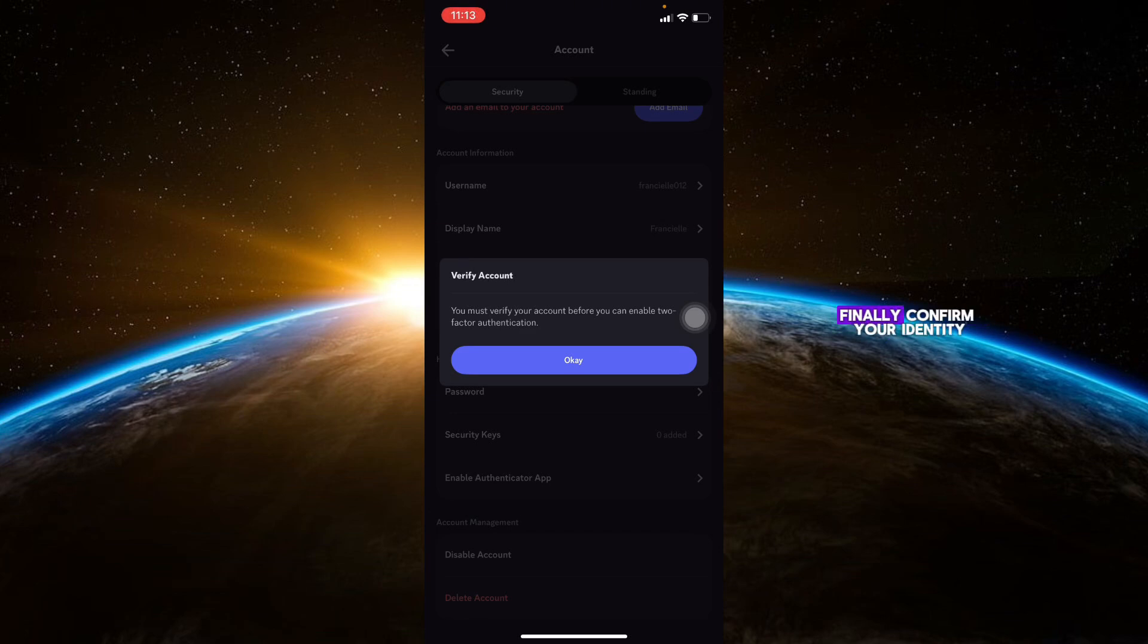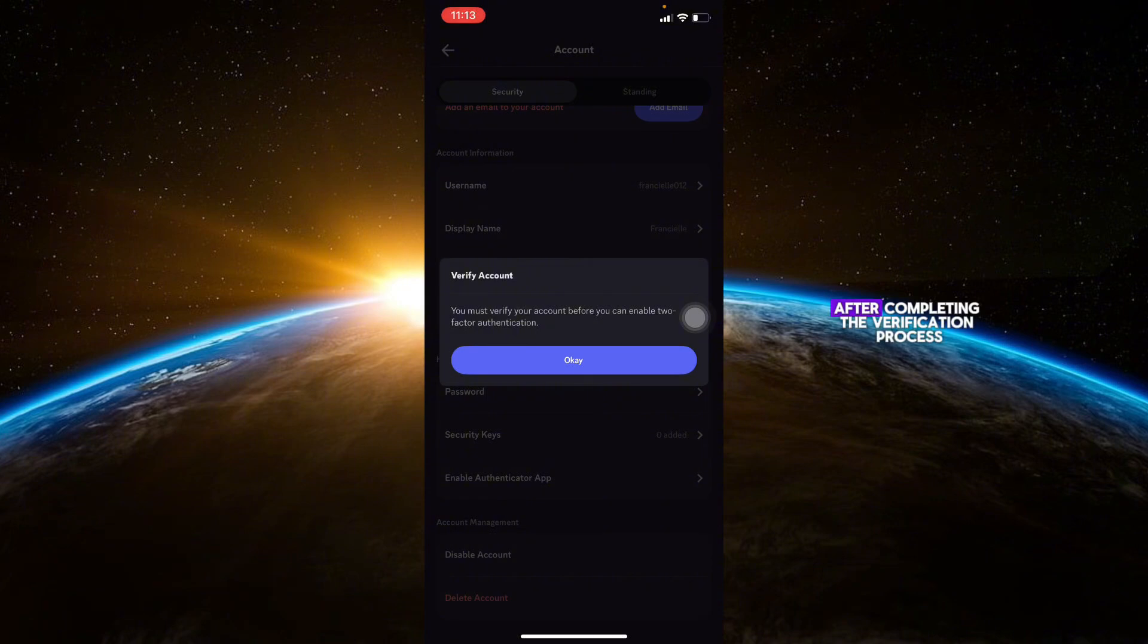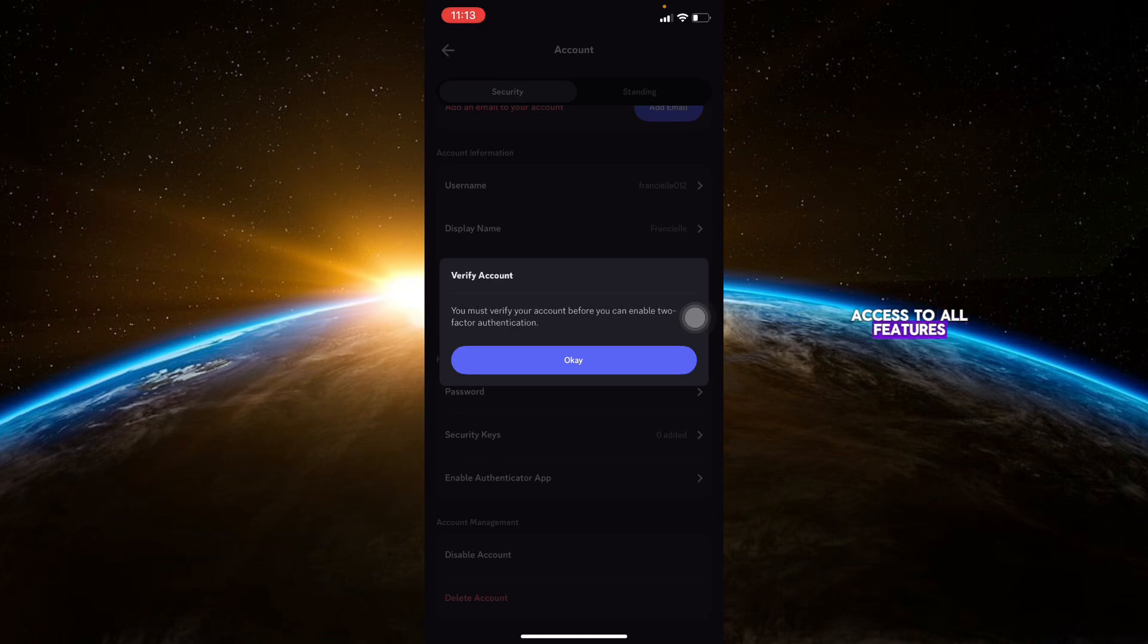Finally, confirm your identity. After completing the verification process, your account should now be verified and you'll have full access to all features. And that's it. You've successfully verified your Discord account on your phone.